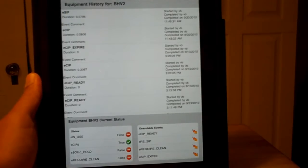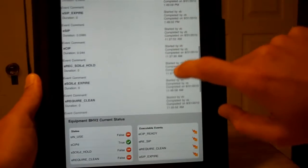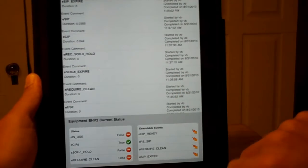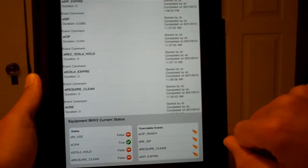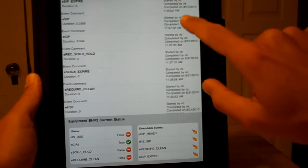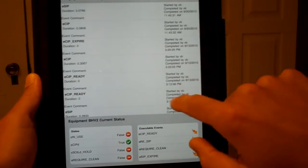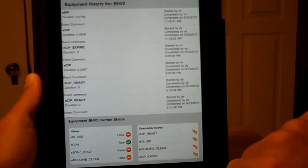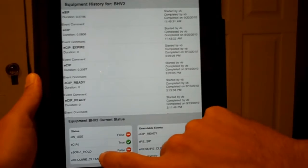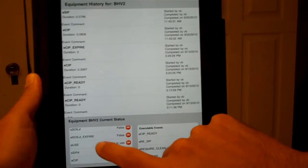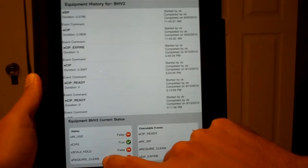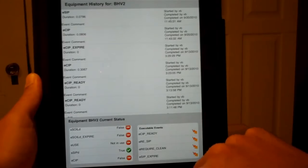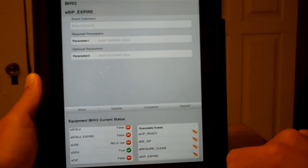So we've gone out and read in the history of this particular vessel. We have what events were executed, when they were completed, who they were started by, completed by. If they were start-stop events, they will have a duration. Any comment that was entered by the operator will show up. We also have what the current state is of this piece of equipment. We can see that it's CIP'd and SIP'd there with the little green check marks, as well as events that we could execute on that piece of equipment.